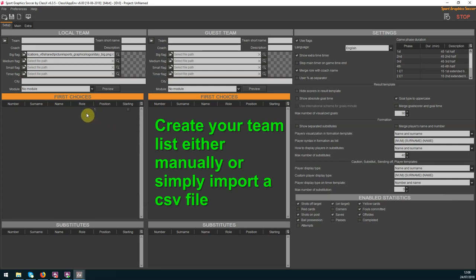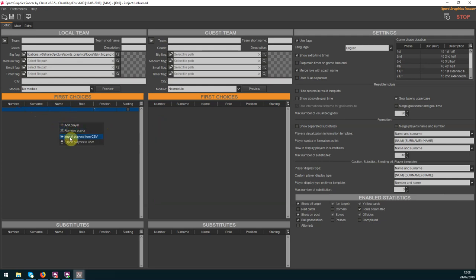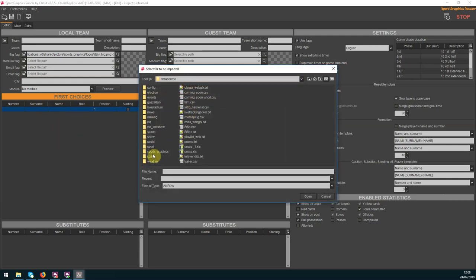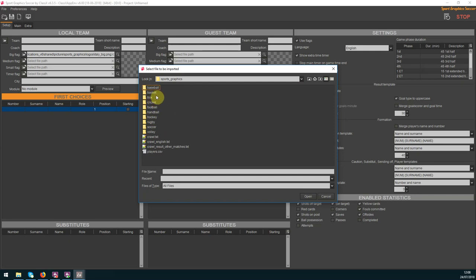Now let's start to fill the team list with the players information. To create your team list right-click and add the players manually or import a previously created CSV file.